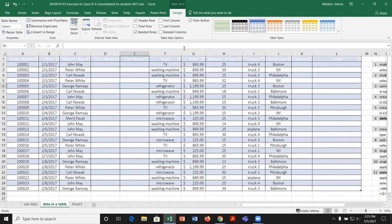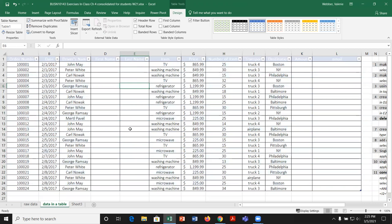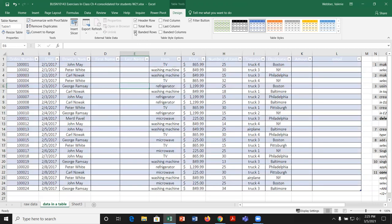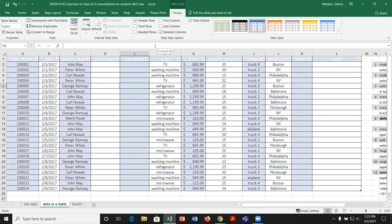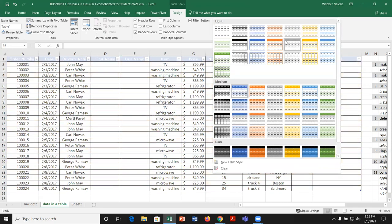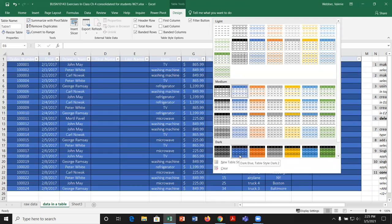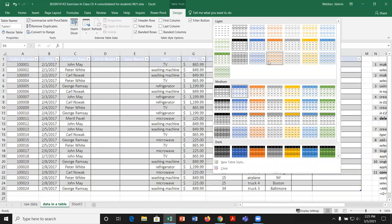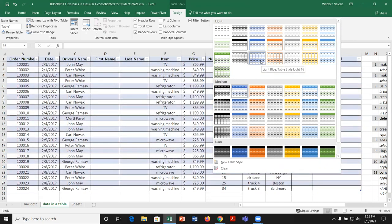We're obviously going to want to keep the header row. We can take the banding off, which leaves everything white. When we have very large data sets, banding is a visual way to make it easier for users to read the data. We could band rows or columns — whichever look we prefer. I'll put row banding back on, leave the filter on, and then look at different table styles. There are light, medium, and dark styles. I'll stick with the basic light blue — Table Style Light 16.